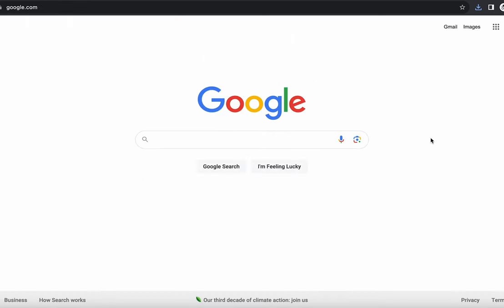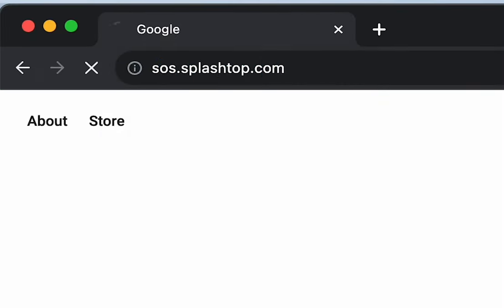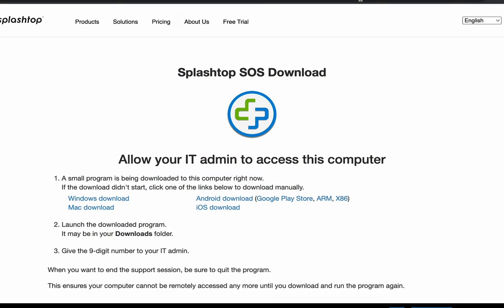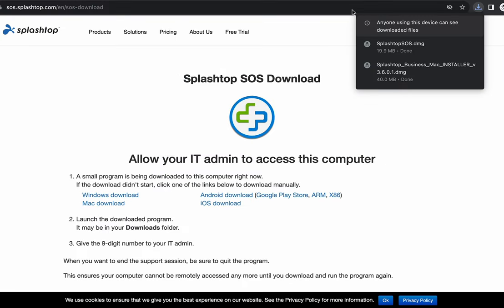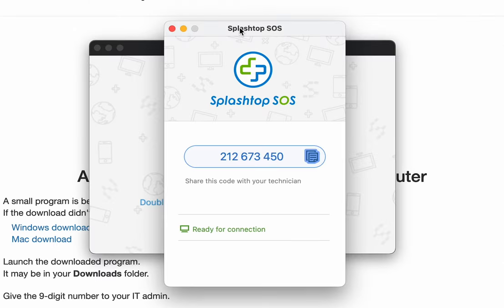On the device you want to connect to, have your client visit sos.splashtop.com. Once there, it will automatically download a small app to their Downloads folder and prompt them to open the SOS app. Once open, it will generate a 9-digit code that they can give to you to begin the remote session.